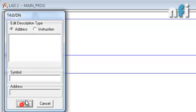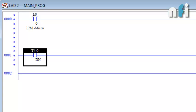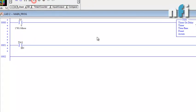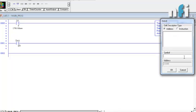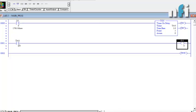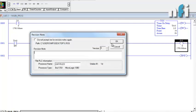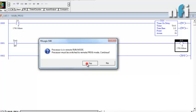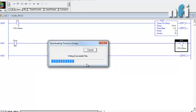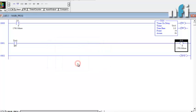The DN bit will be on when the timer completes its 5 seconds. We take an output O:0/0 — the first output — to be on after 5 seconds. This program says that if you press the input for 5 seconds, only then will the output be on. If you release the input within 5 seconds, the output will not be on and the timer will reset itself.